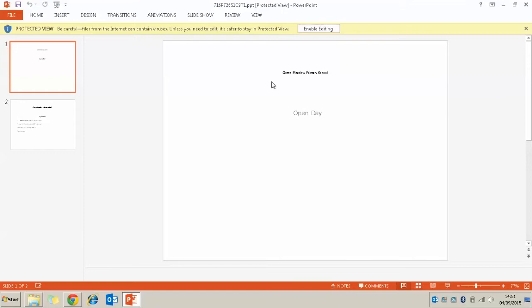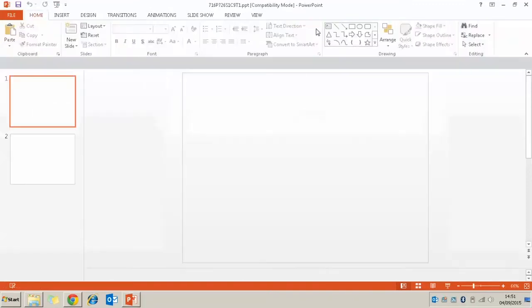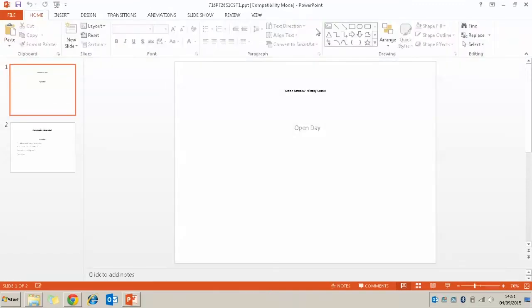Again like earlier, if there is a protected view, just make sure you click on enable editing to let you edit the PowerPoint presentation.